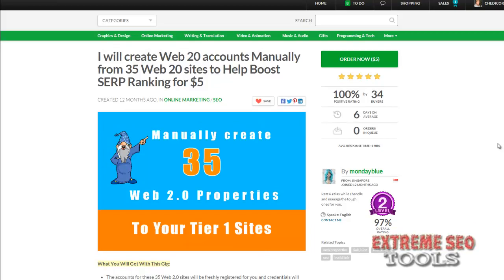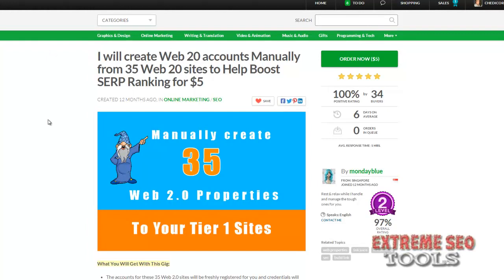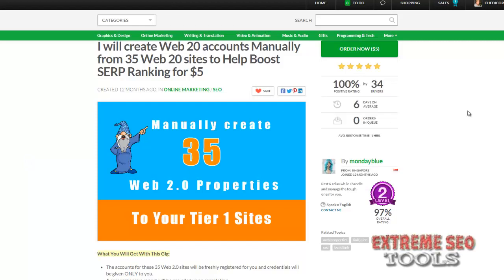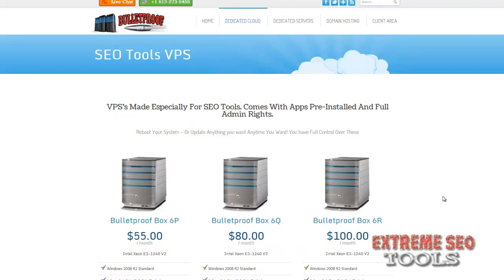Welcome to the first video. I wanted to show you how to set up GSA, set up the captchas, set up the proxies, and also show you another cool method. You can go to Fiverr.com and have this guy Monday Blue set up 35 web 2.0 properties for five bucks. Get the logins when he sends them, save them in a text file, and use GSA to backlink them — it's as easy as that.